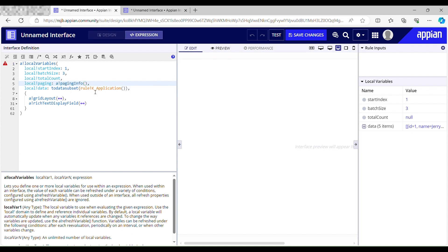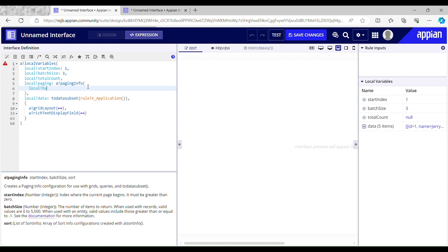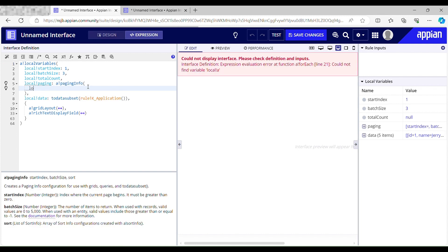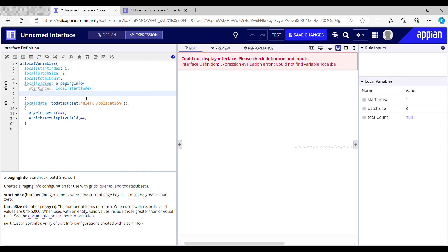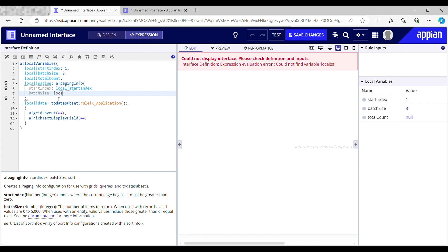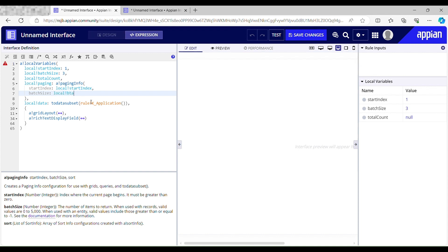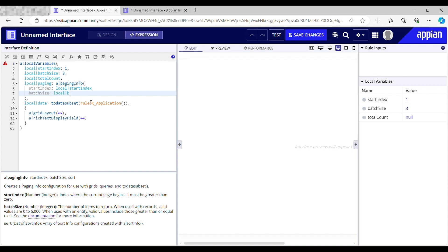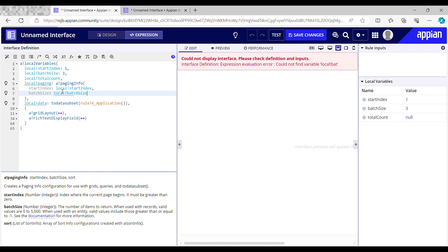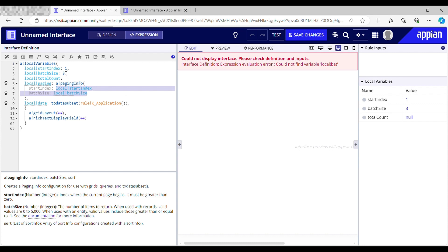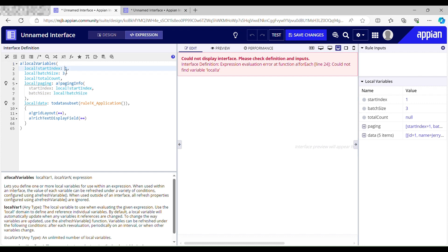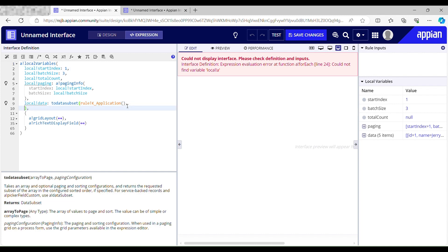For this, my start index should be local start index, and my batch size should be local batch size. Local start index will keep changing on click of operators. Then I'll just call that local variable over here - local paging.